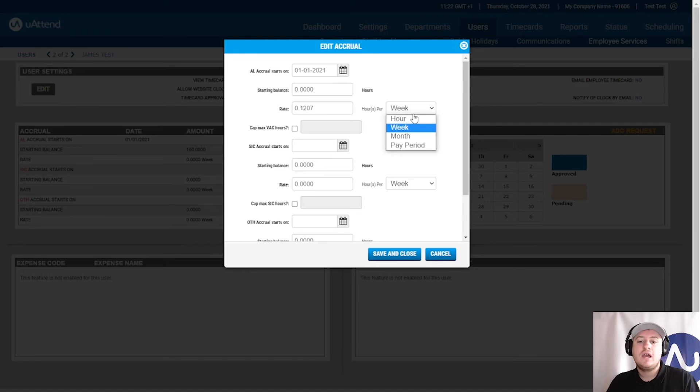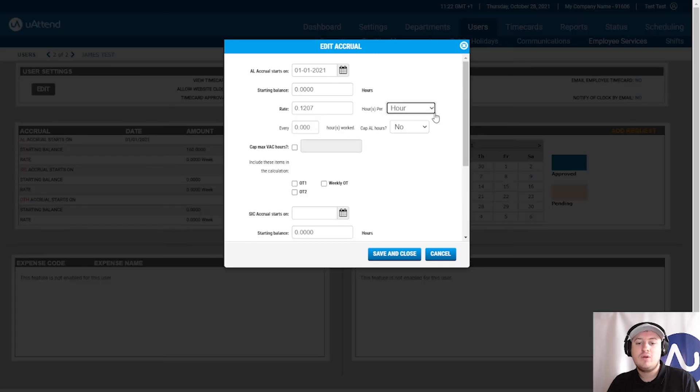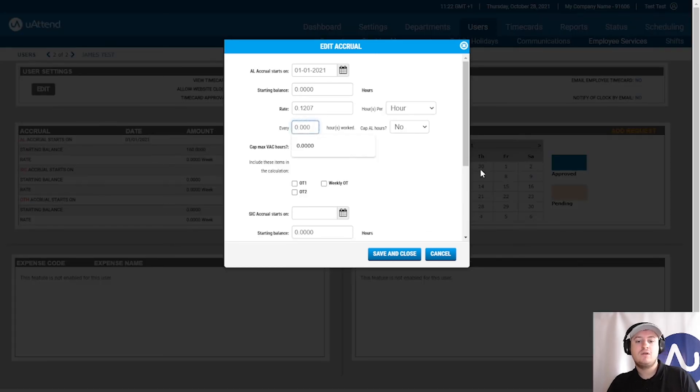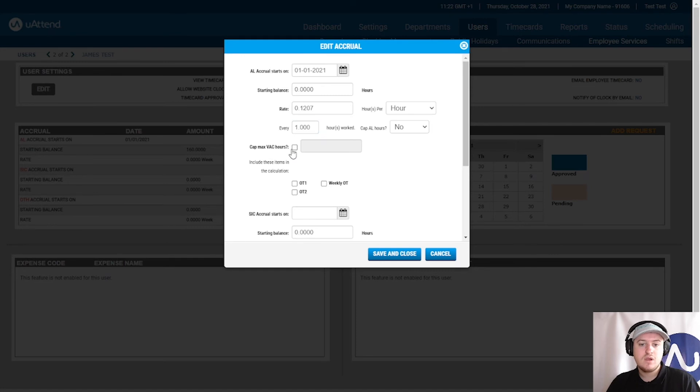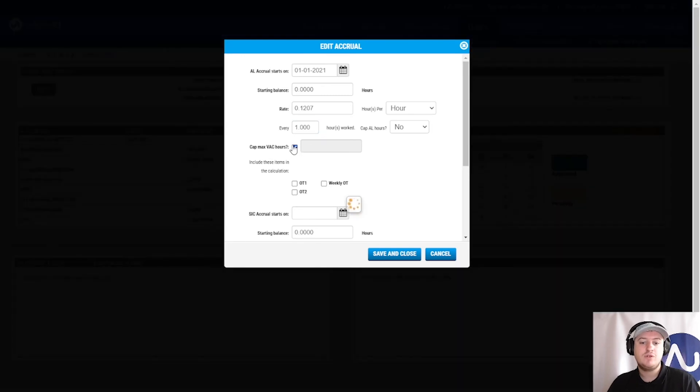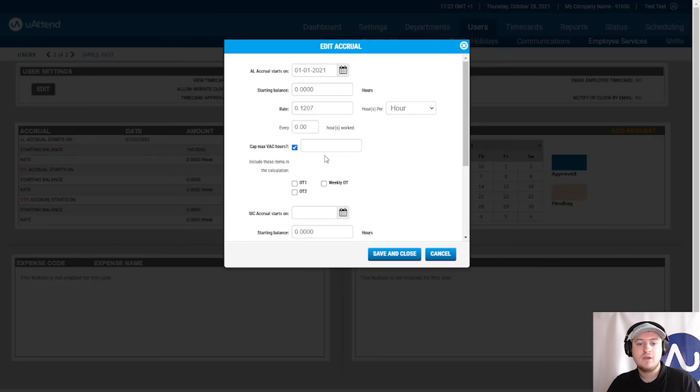And then it's per hour for every one hour work. We can also, if you want, you can cap this. So, a cap is essentially, if employees were working a lot of hours,